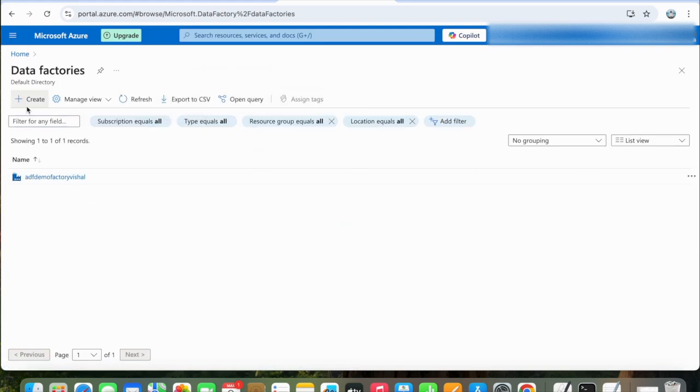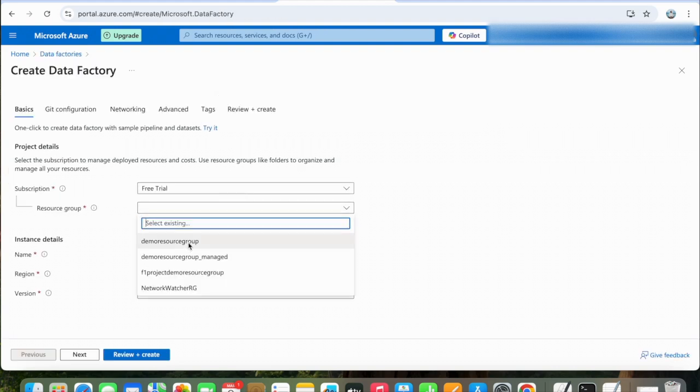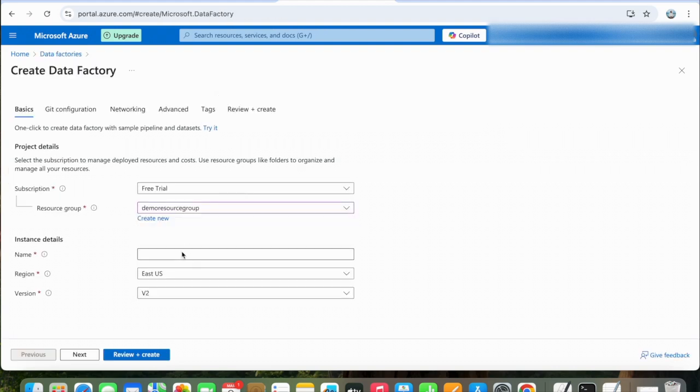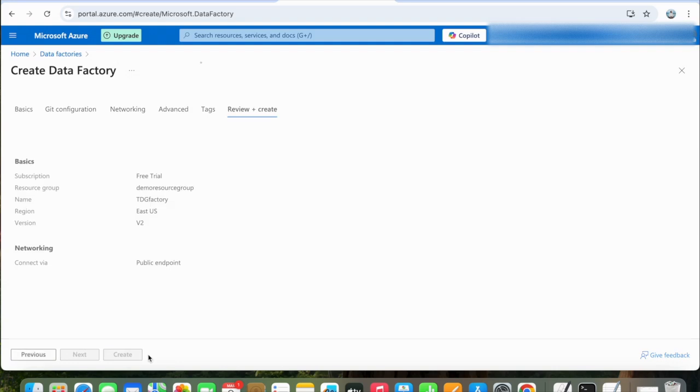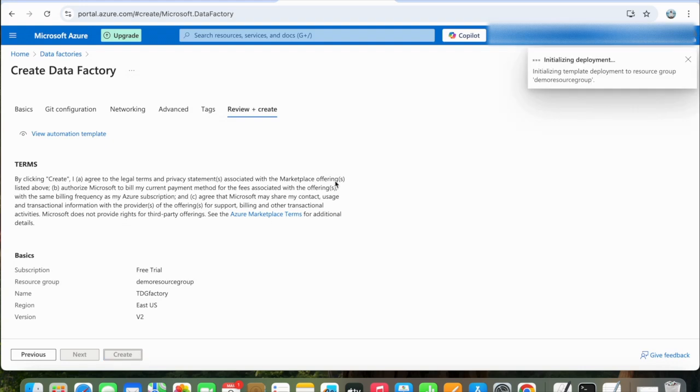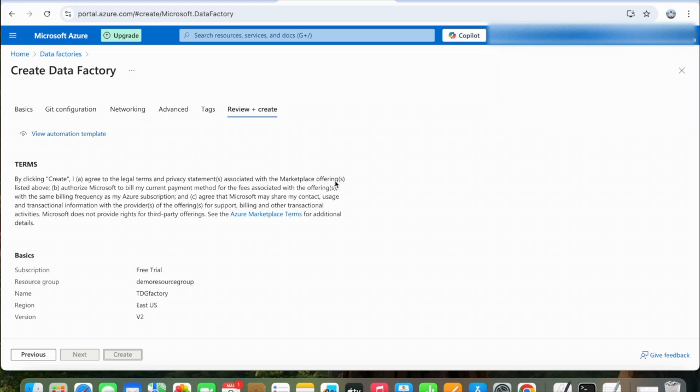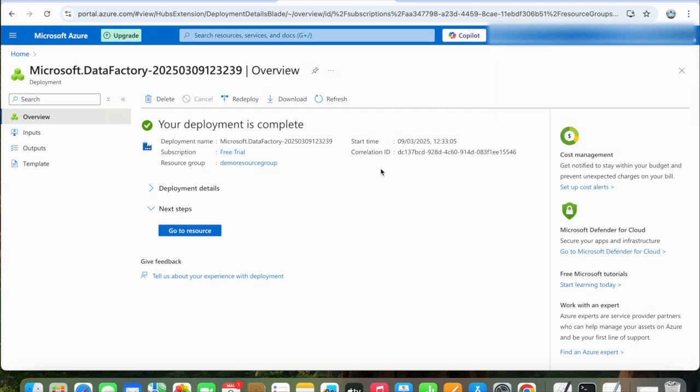Click on Create. Select the resource group. We will name it TDG Factory. Leave the other settings as is and click Review and Create. This will take a couple of minutes to complete the deployment. Okay, the deployment is completed.